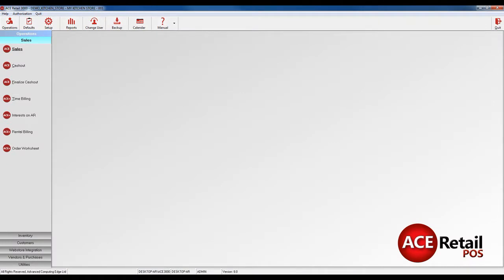You can also set up auto-update of the quantity, price or weight of an item on Shopify through Ace. To enable this, you will need to have access to Operations, Web Store Integration, and Setup, and check the Auto Update Quantity, Price, and Weight in Web Store option in the Auto Upload and Update section.